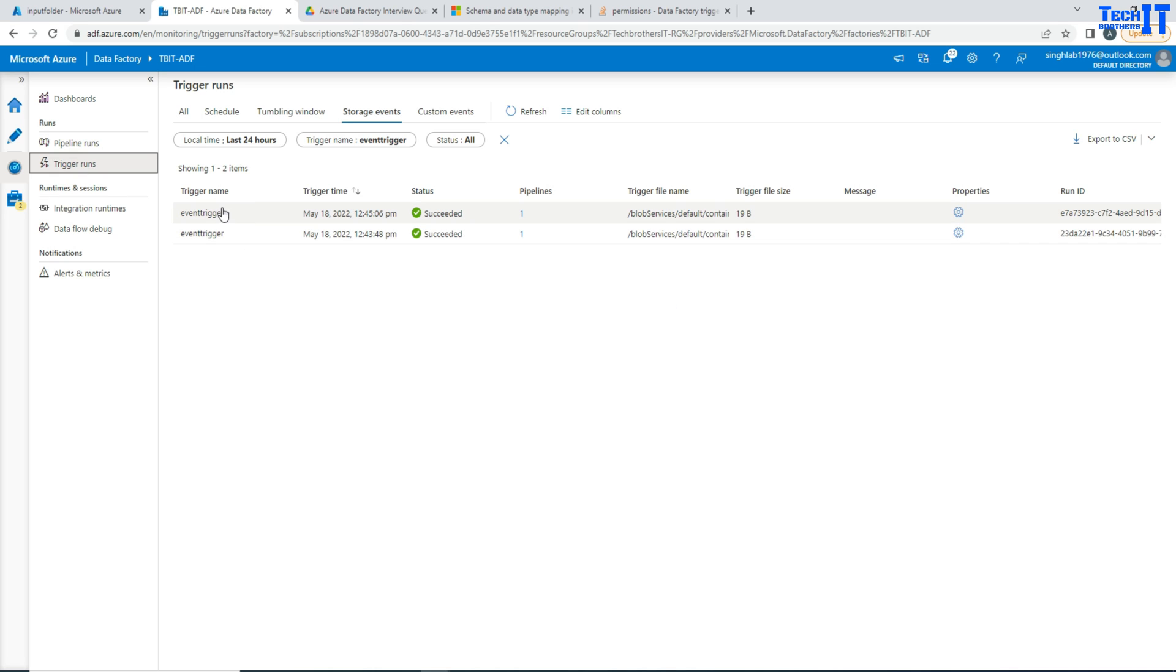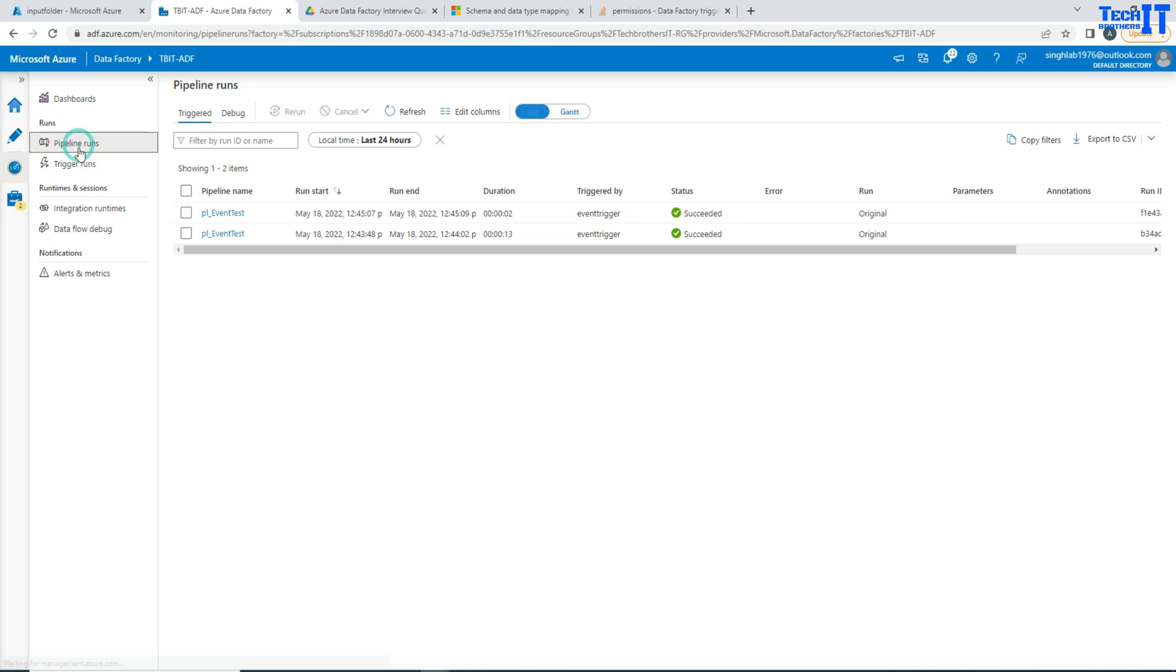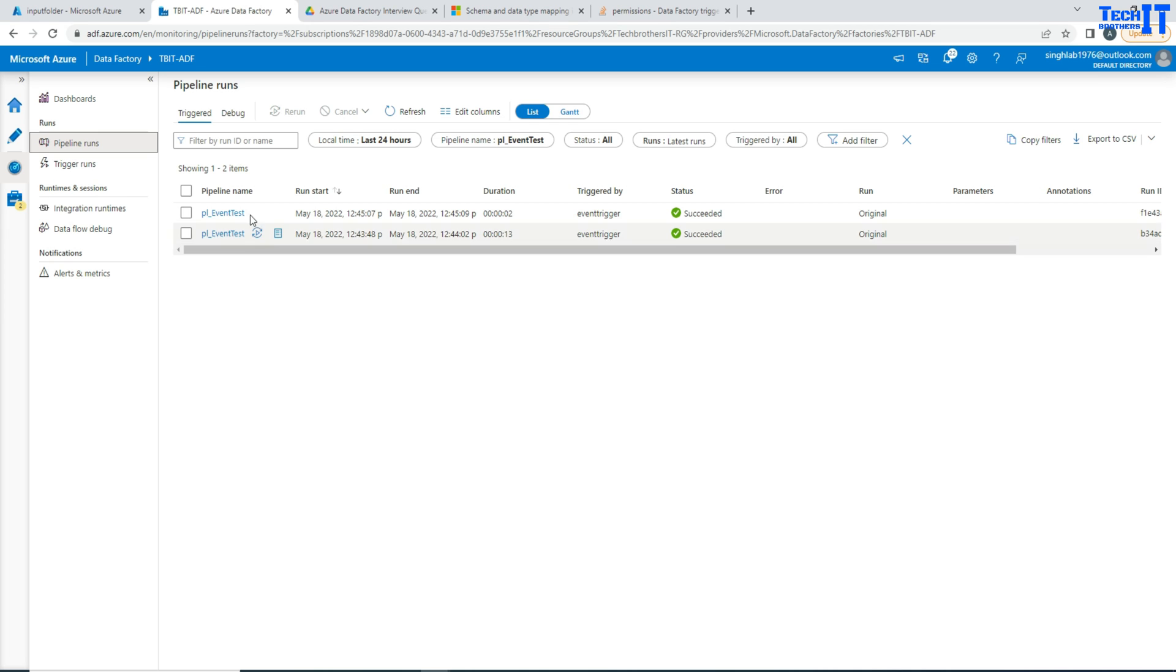So the second trigger run did happen for the delete. The first was happening for uploading file or creating file. The second one happened for the delete file. And the pipeline runs have been done successfully as well due to the event based trigger.